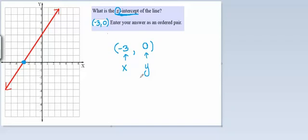Something that can be helpful to think about and to remember whenever you're setting up the answer to any type of intercept question. If it's an x-intercept, the y-coordinate will always be zero.